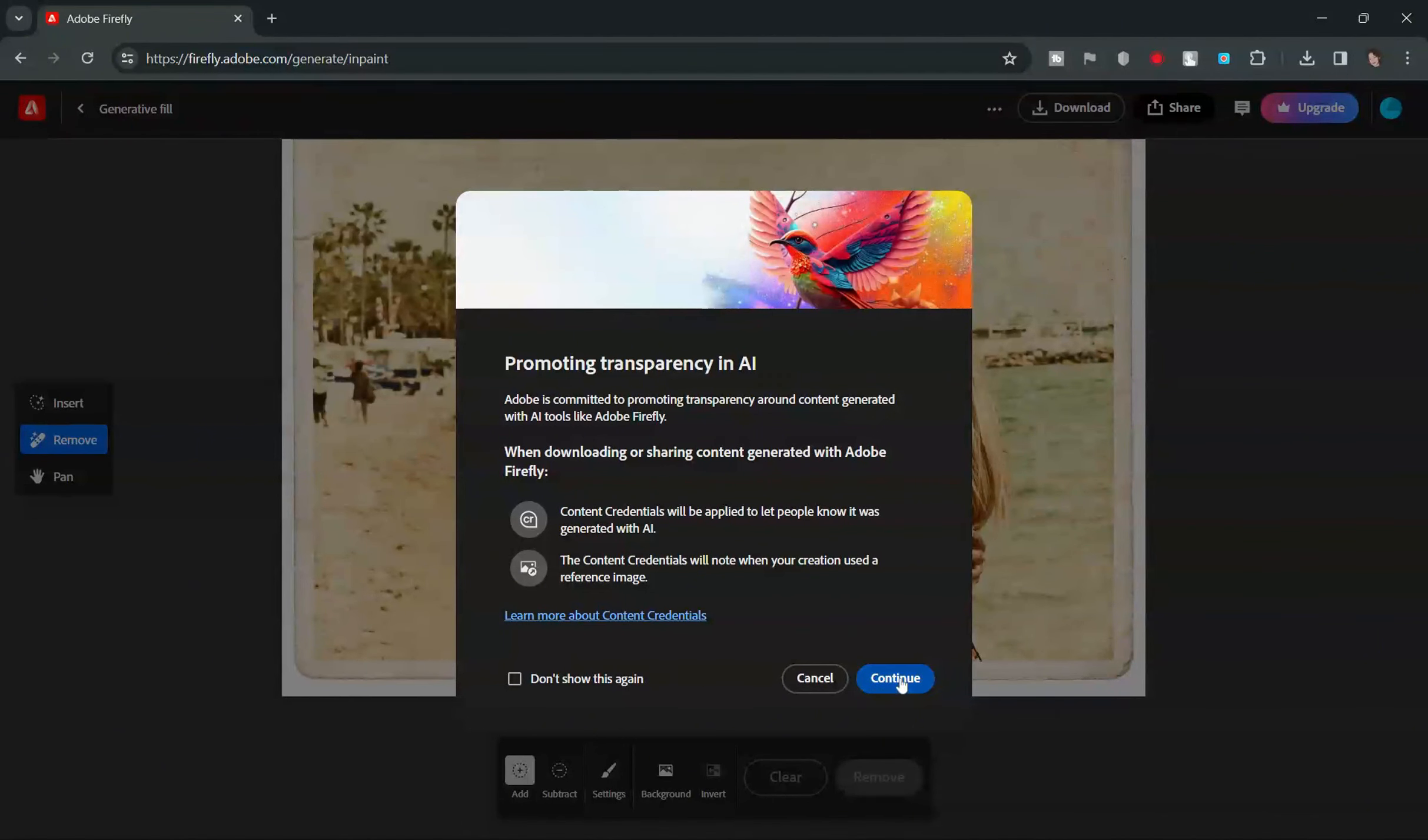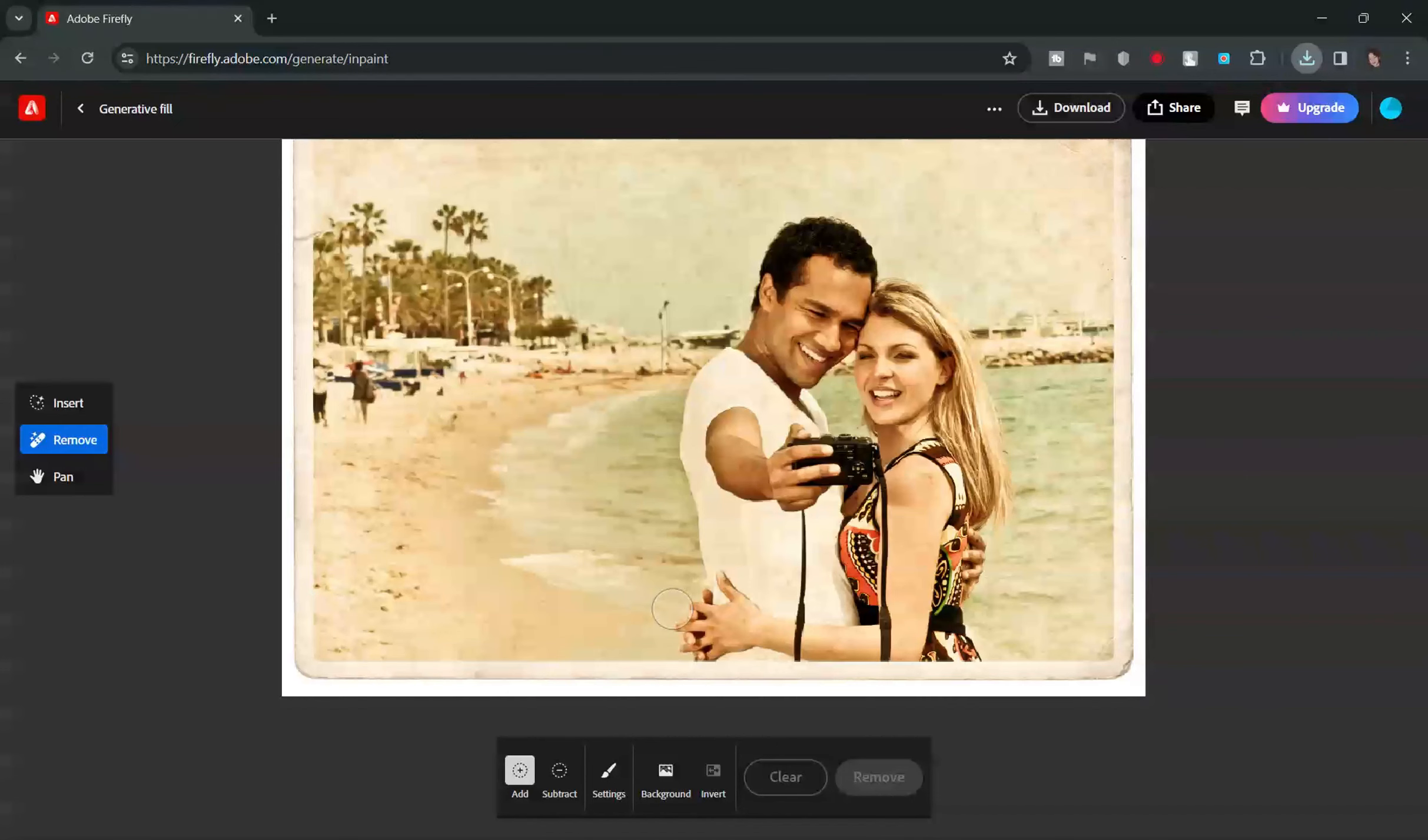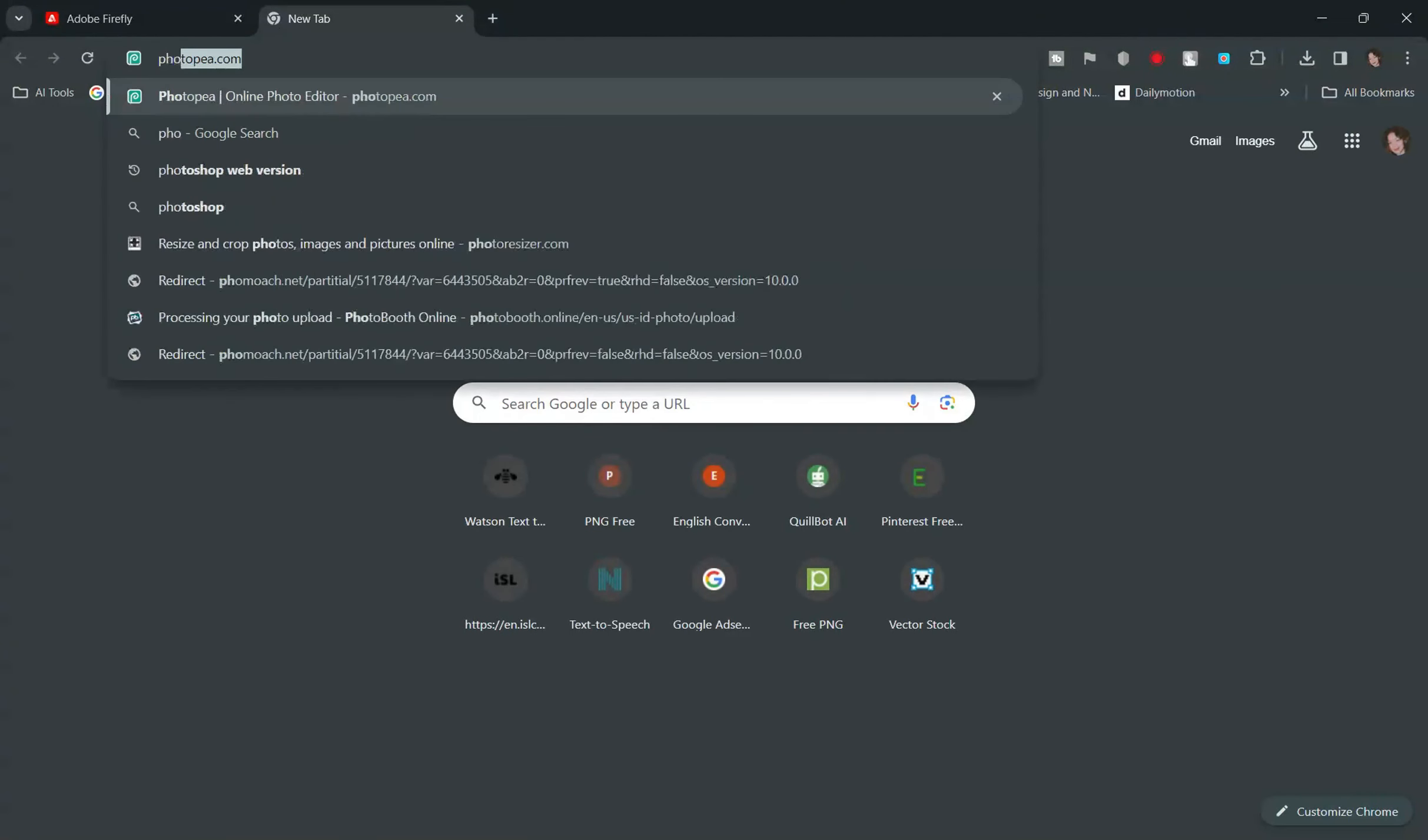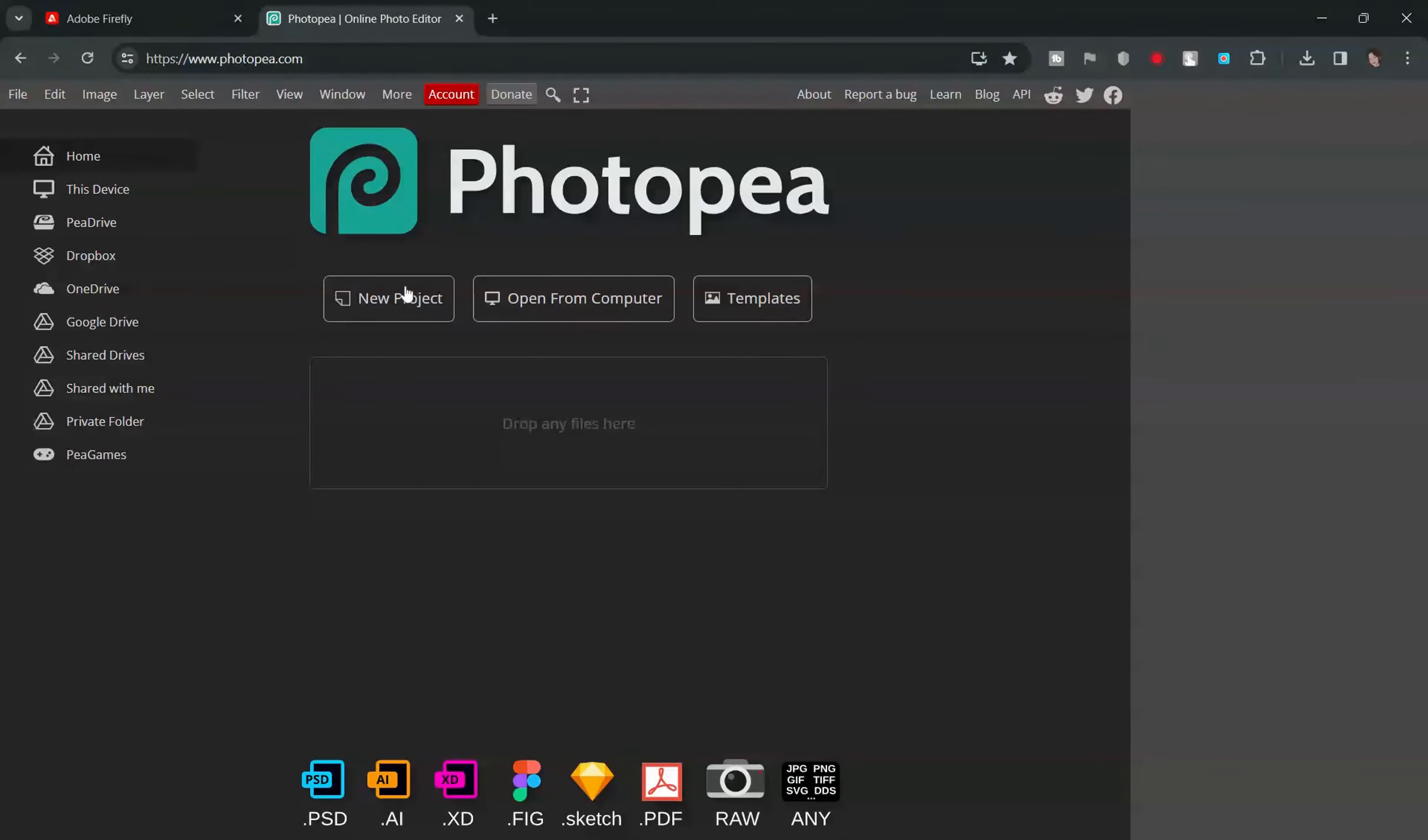However, the watermark can be easily removed using any watermark remover tool available online. But in this video, we will use Photopea to remove the watermark.